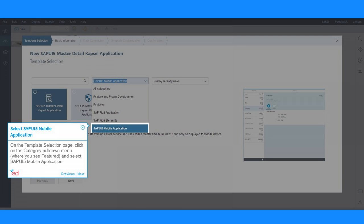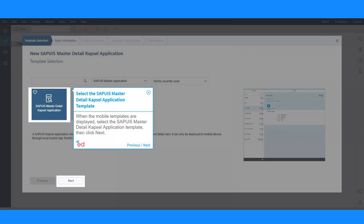On the Template Selection page, click on the Category pull-down menu where you see Featured and select SAPUI5 Mobile Application. When the Mobile Templates are displayed, select the SAPUI5 Master Detail Capsule Application Template, then click Next.